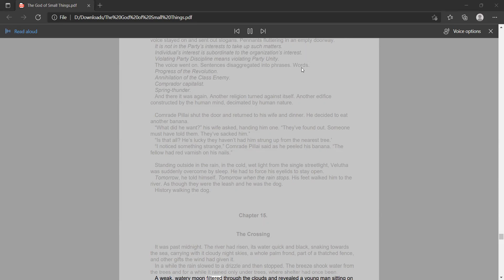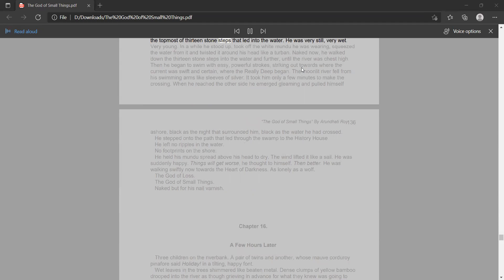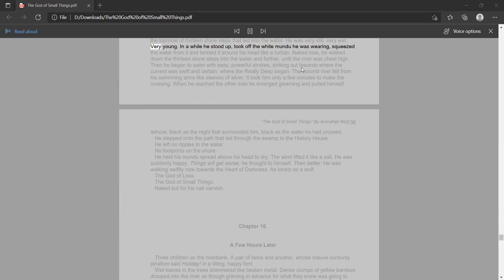A weak, watery moon filtered through the clouds and revealed a young man sitting on the topmost of thirteen stone steps that led into the water. He was very still, very wet. Very young.